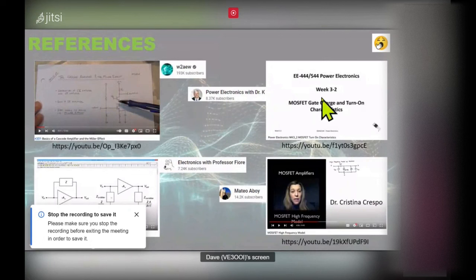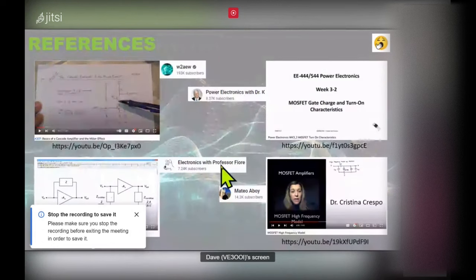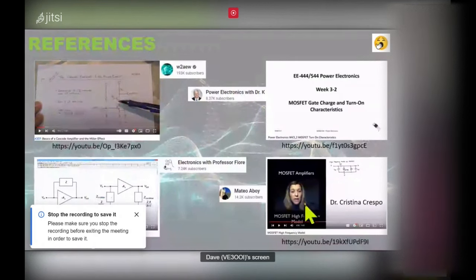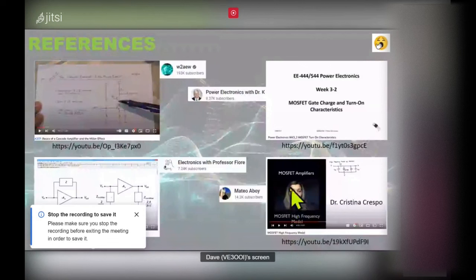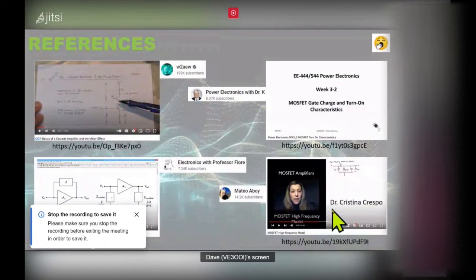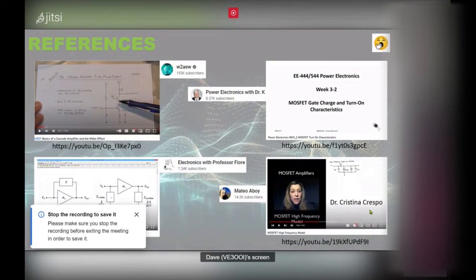There's Dr. K — he's a professor with some good content — and Professor Fiora, who has good material around the derivation of the Miller effect. In the past on Mateo Aboy's channel I referred to this woman as his grad student, but she's actually a full professor. Her name is Dr. Christina Crespo — she teaches second-year electronics engineering at a university in Spain, and her videos are phenomenal.